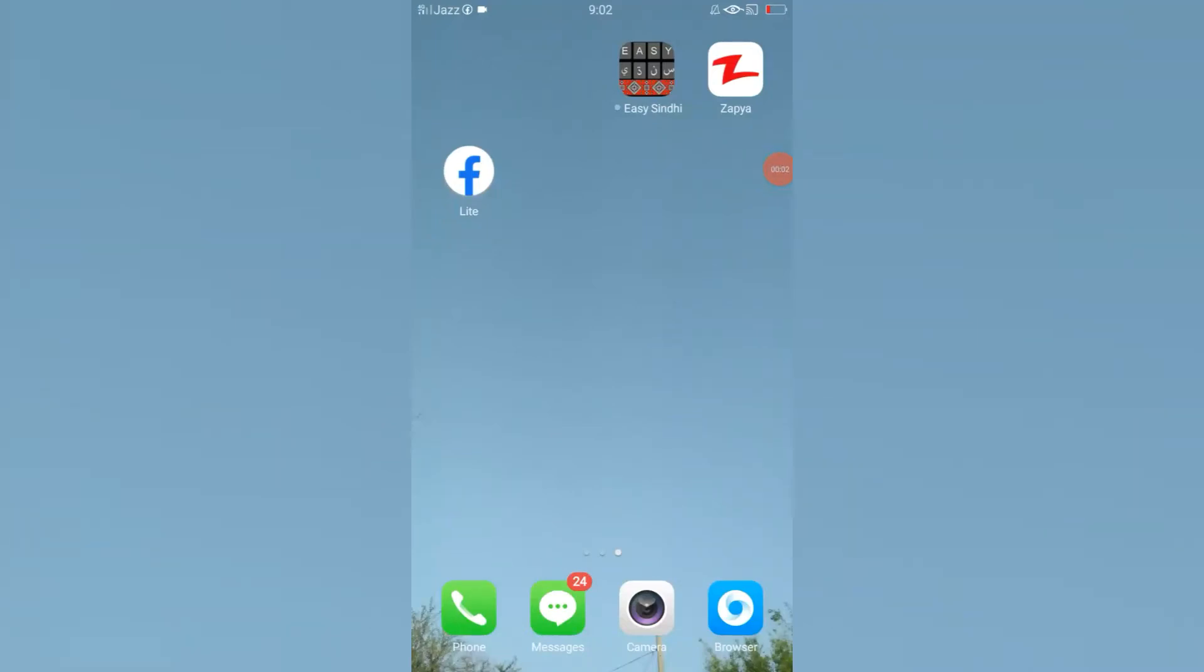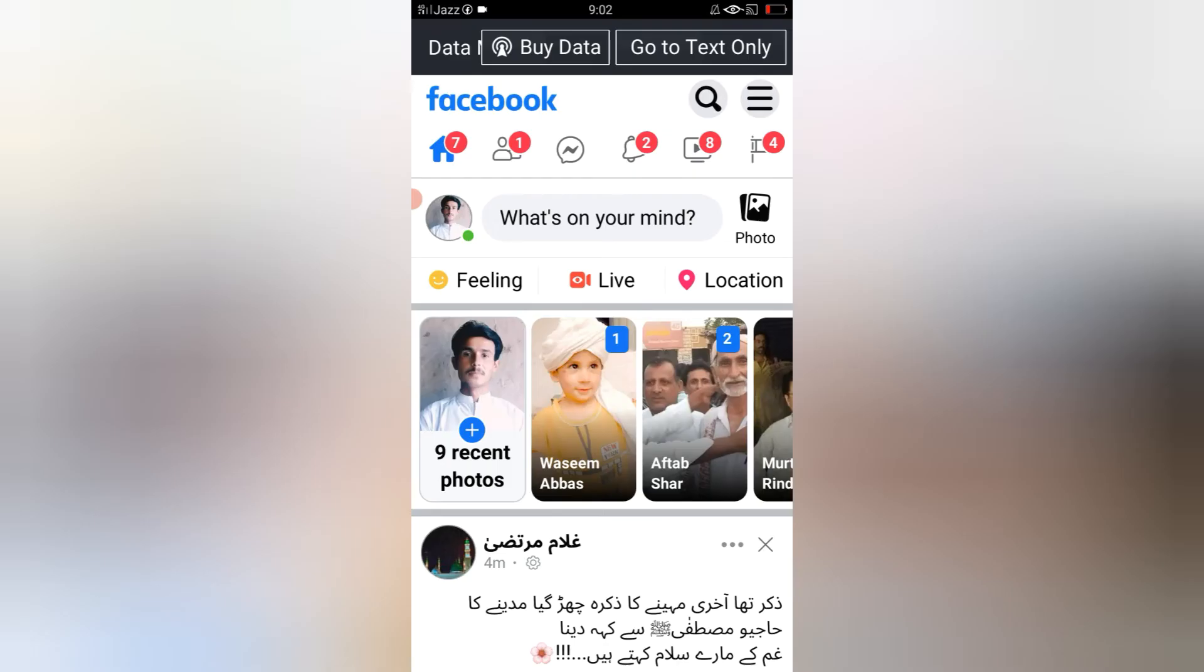Bismillahirmanirrahim, assalamu alaikum viewers. Welcome to my YouTube channel. In this video, I will tell you how to log out your Facebook account from other devices. For this, you have to open your Facebook account.